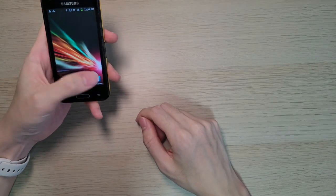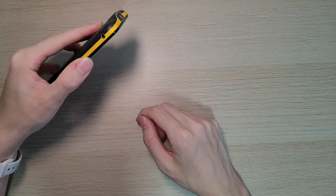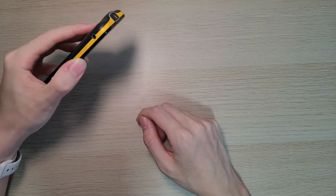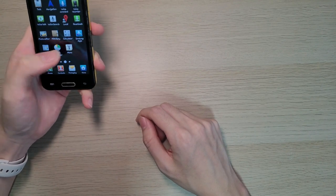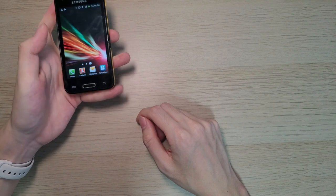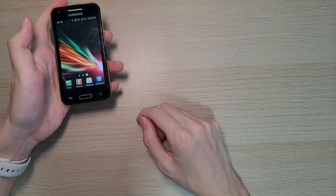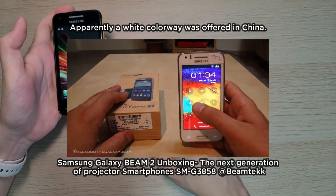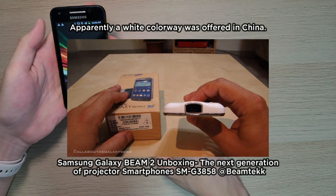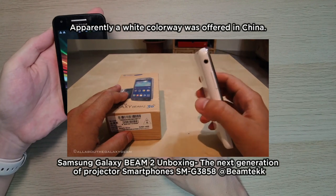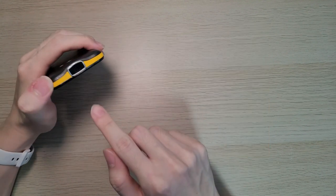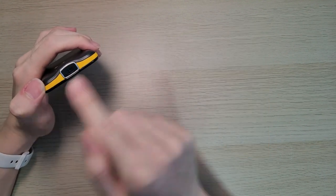Unfortunately, this black and yellow combo is the only one that it will ever get, even though the target audience would likely be businessmen who make on-the-go presentations. I'm quite puzzled as to why a more conservative color option wasn't even offered for the Galaxy Beam. With that, let's take a look at the projector hardware.